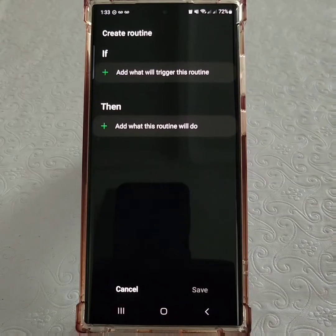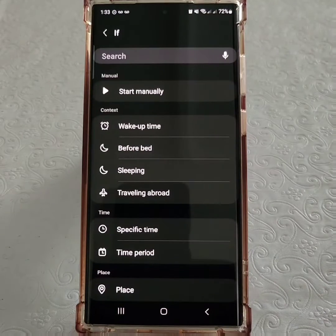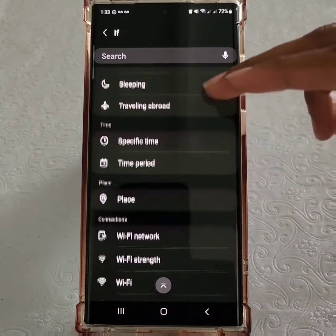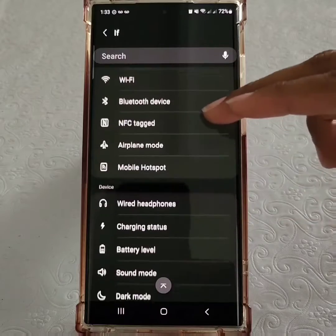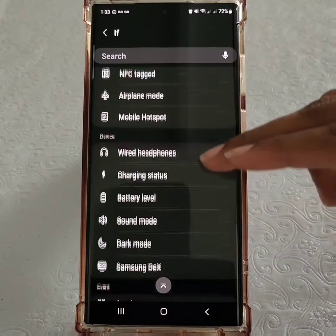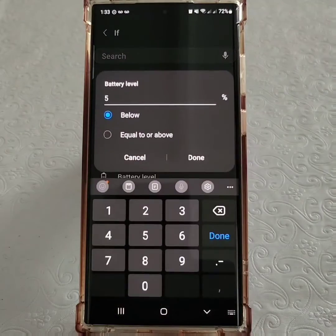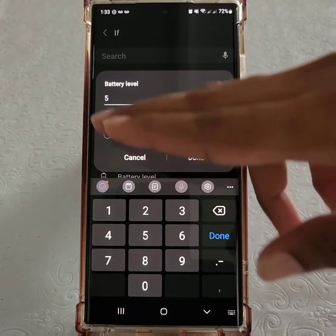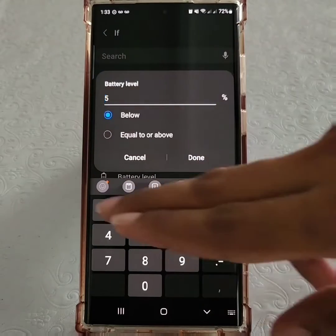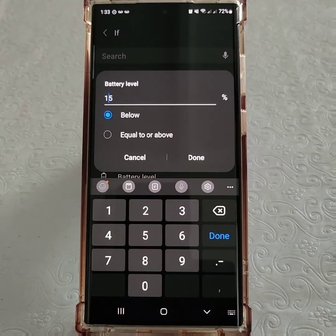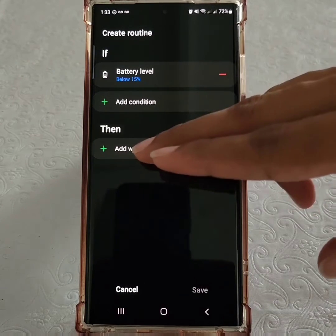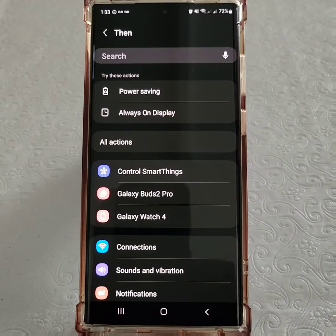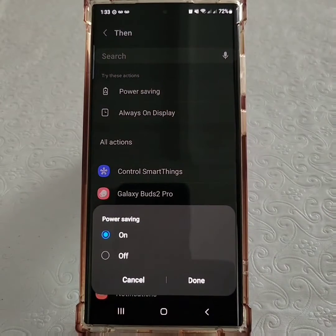Say you wanted to set up a routine for if your battery is low — you'd simply tap on If, and then scroll until you find the option for battery level. Once selected, you're able to set the percentage. In this case, I'll put it as 15%, so if my phone's battery falls below 15%, it will be prompted to do an action.